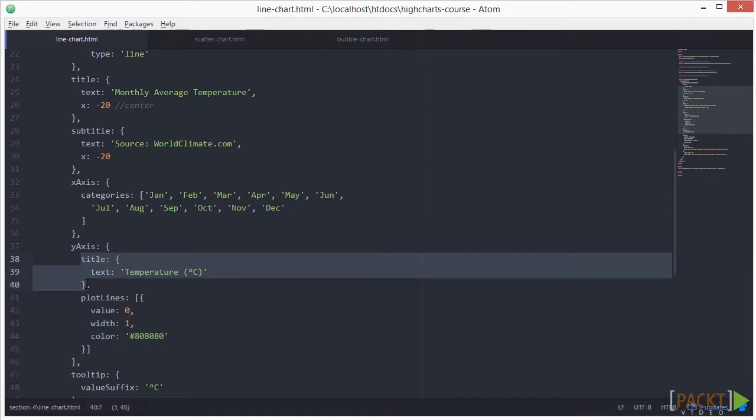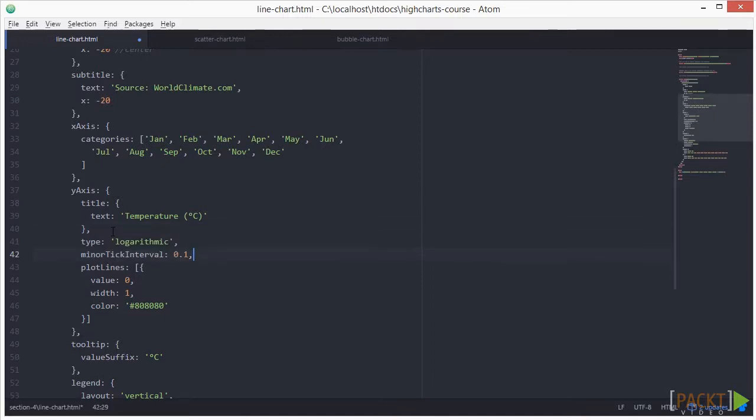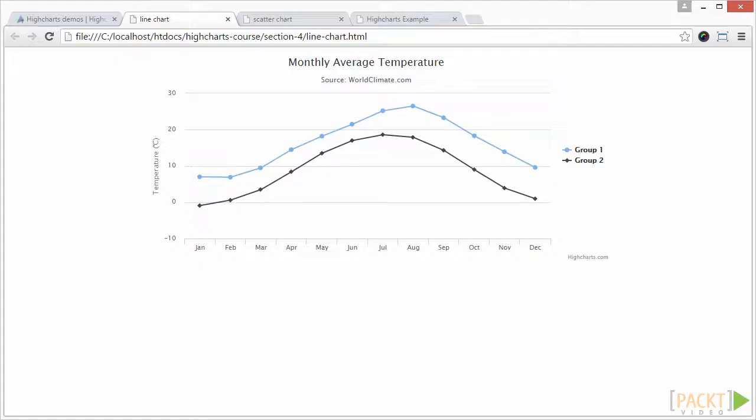We can set the scale of the y-axis to scale differently. For example, if we type in this code. We've now set the y-axis to have a logarithmic scale with a minor tick interval of 0.1.